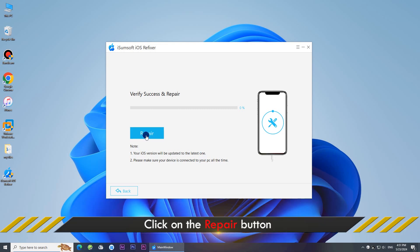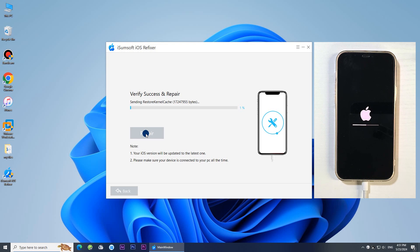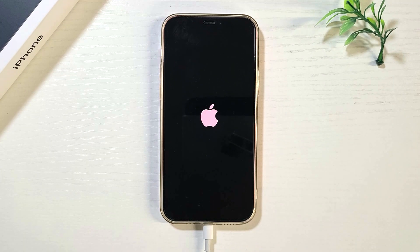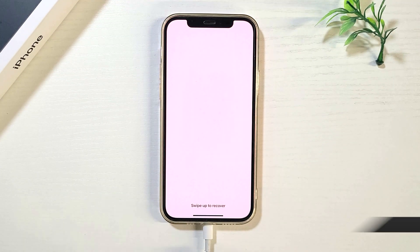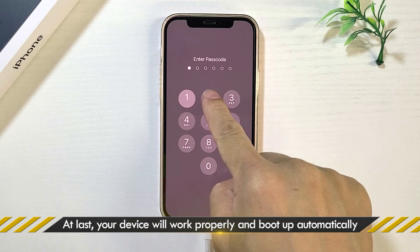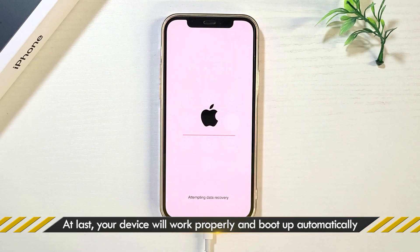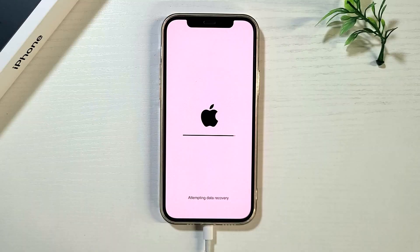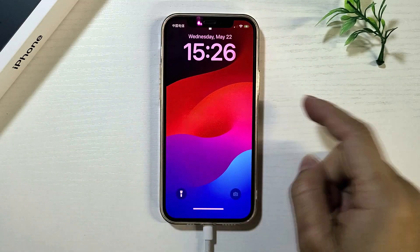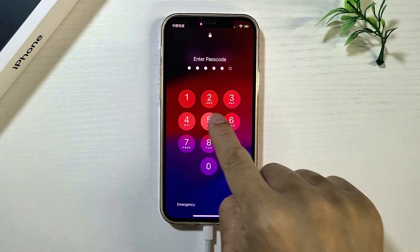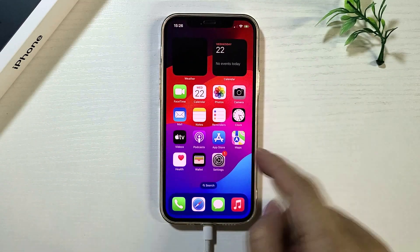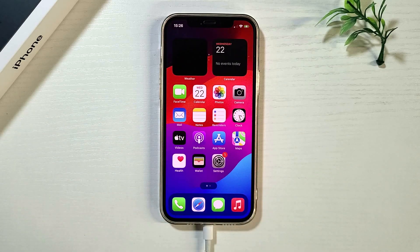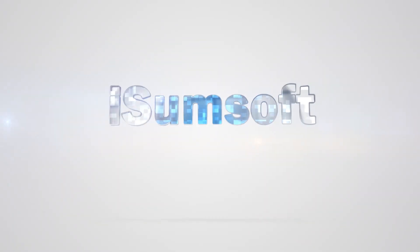Click repair to start repairing your iPhone and the tool will process your iPhone.